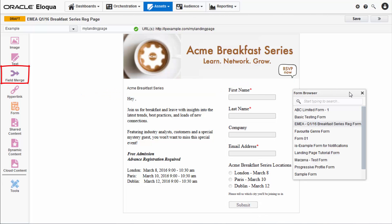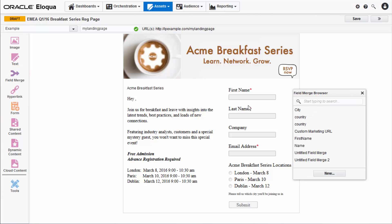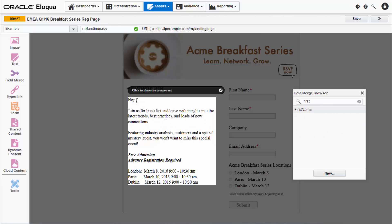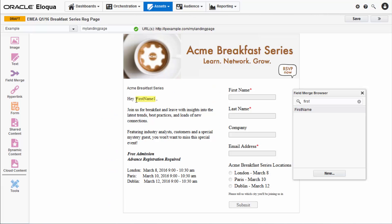Field merges personalize your content and can help enhance your landing page. To add one, click field merge. Search for the field merge you'd like to include and then drag it where you want it to go.